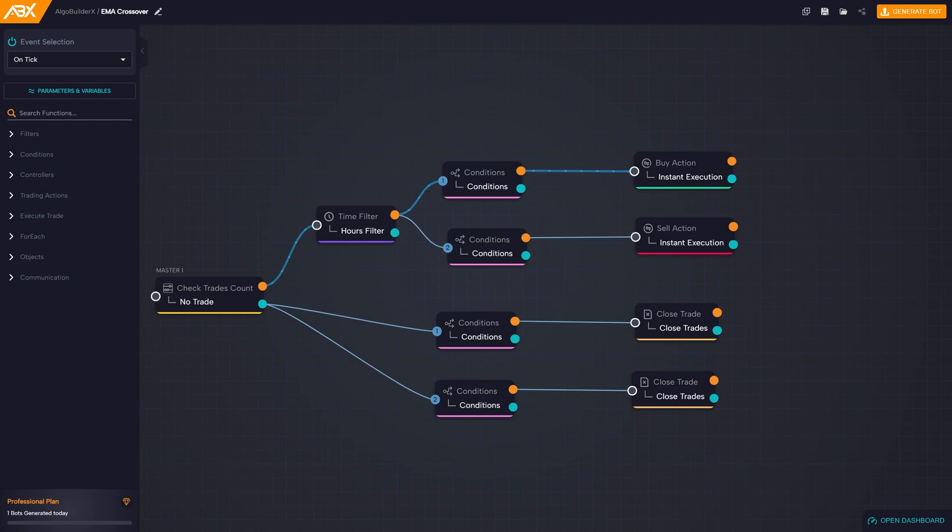If the block meets its condition, the flow will continue to the orange exit, taking us to the next block. If, on the other hand, the condition is not true, then the flow will follow the blue output, going on to execute the first block connected to it.